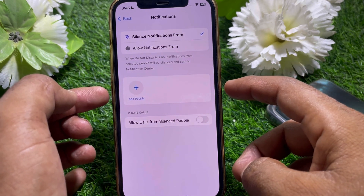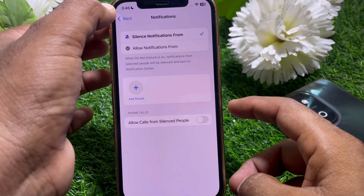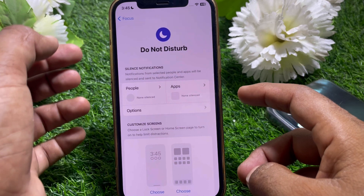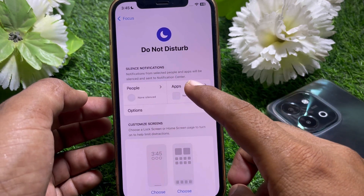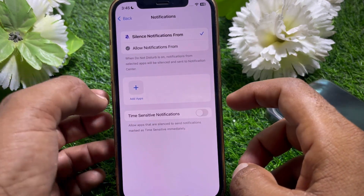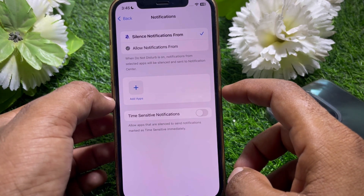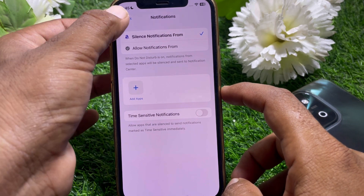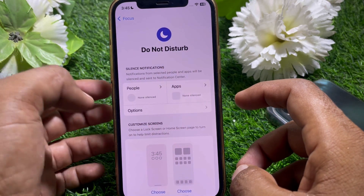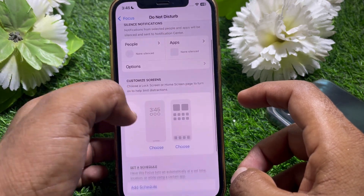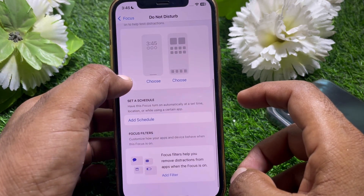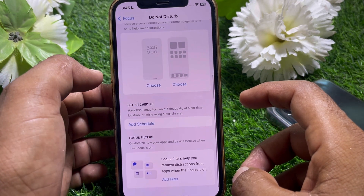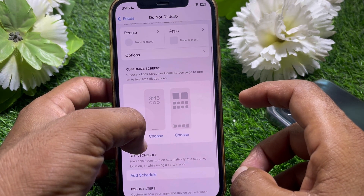From here, find People and tap on that. Make sure you have not selected any people, then go back. Next, go to Apps and make sure you have not selected any apps either, then go back.